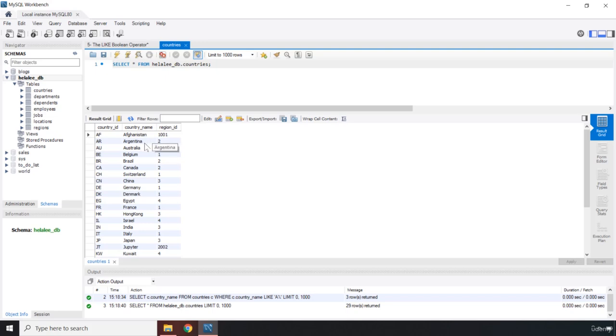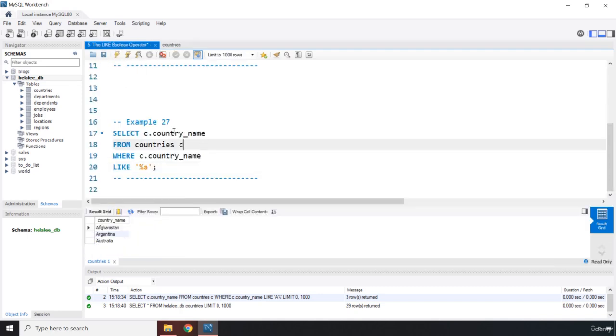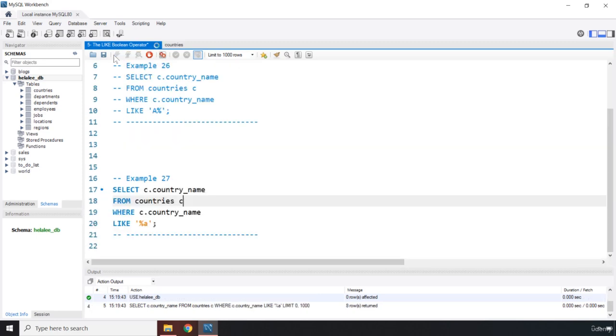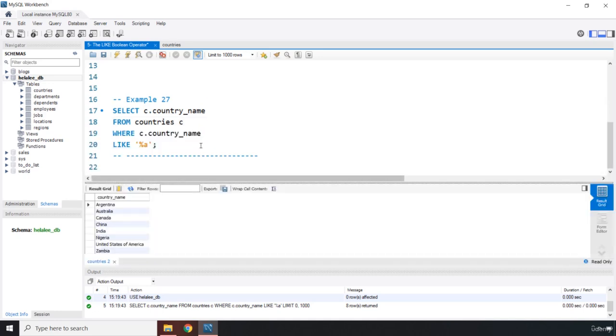Which countries? We know Argentina, Australia, Canada - that's four. China, that's five. Do we have any other? We have India, that's six. We have Nigeria, and I think we are only going to get those countries. So if I run it, there we go. These results are coming from... oh, we got United States of America and Zambia. Perfect.